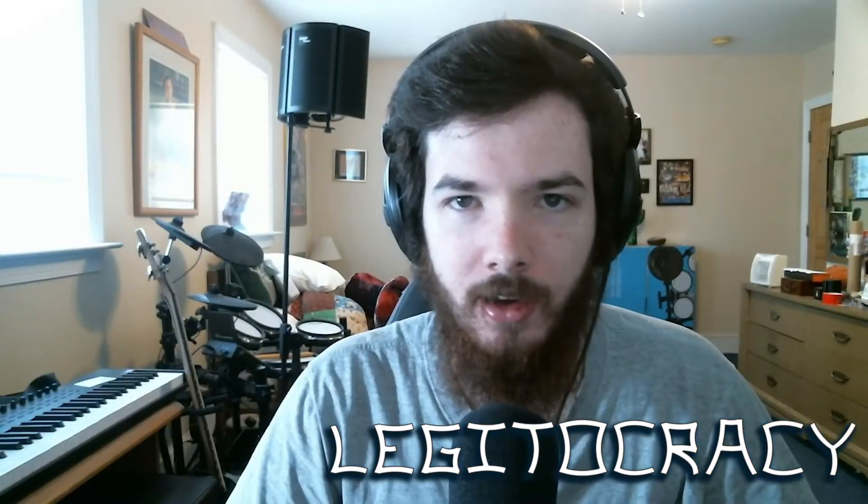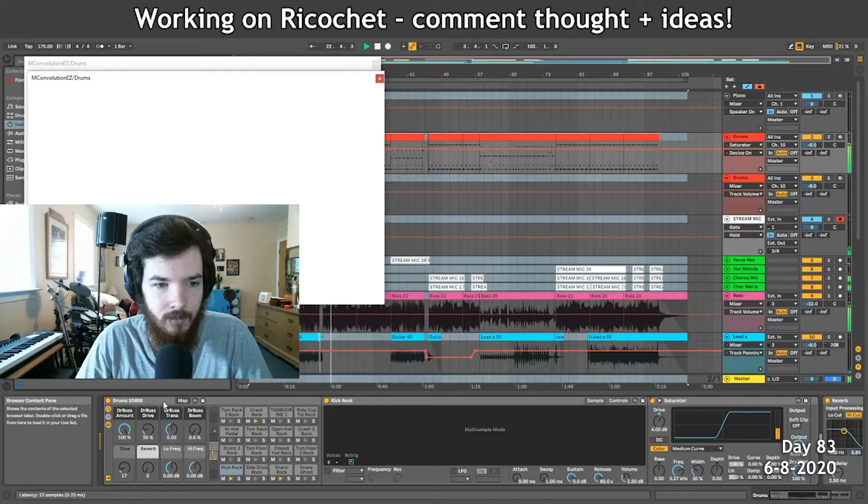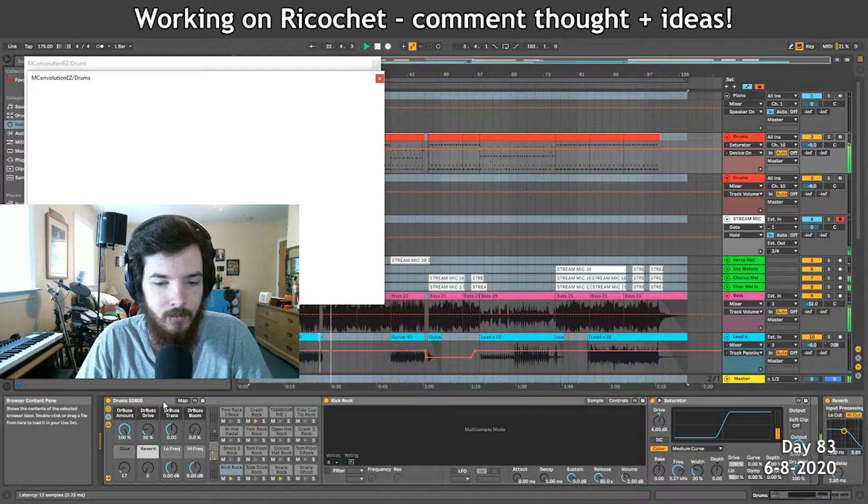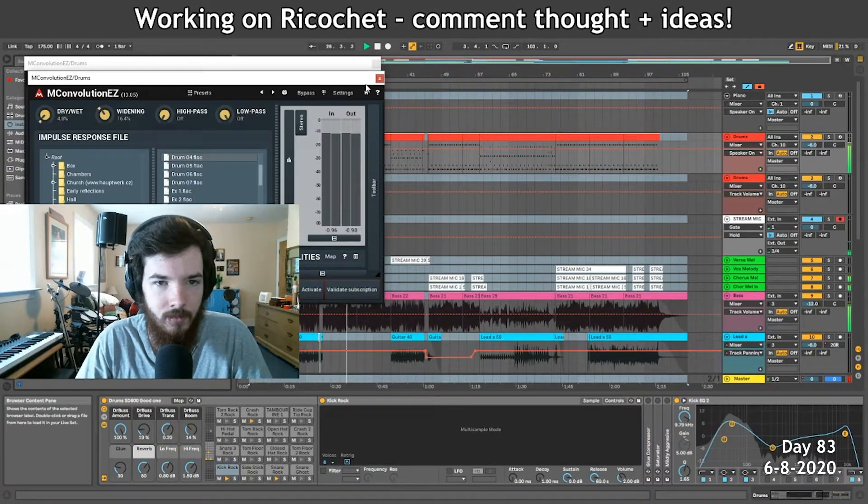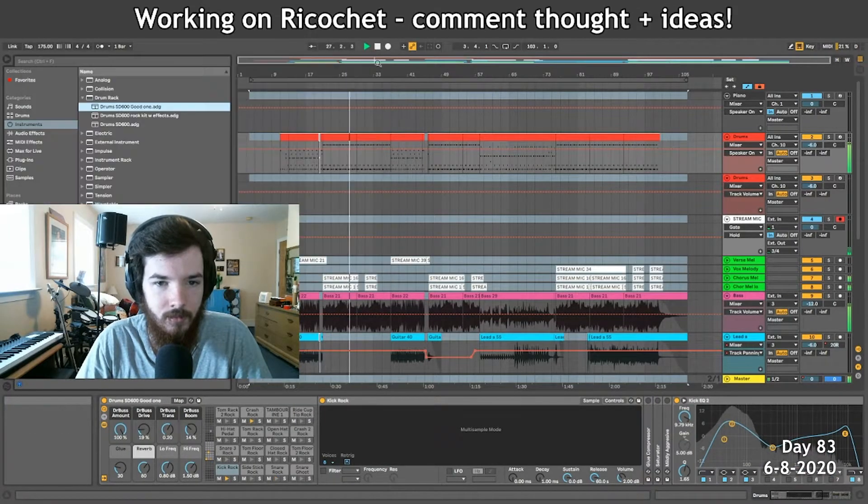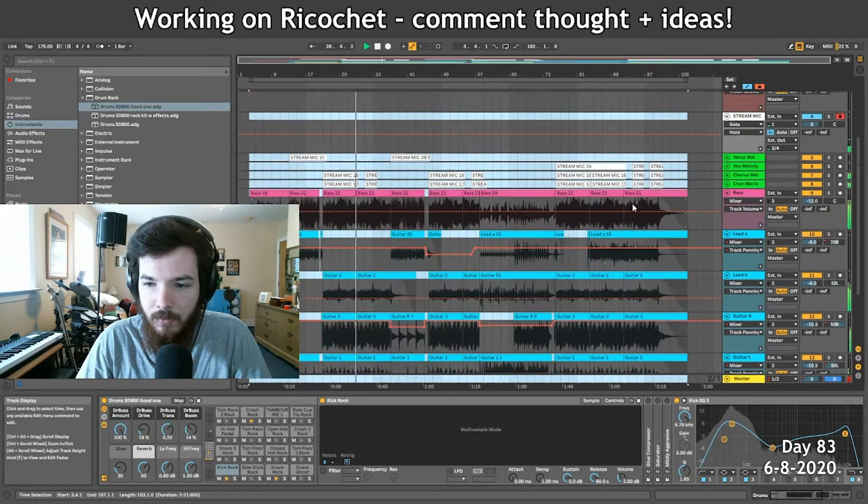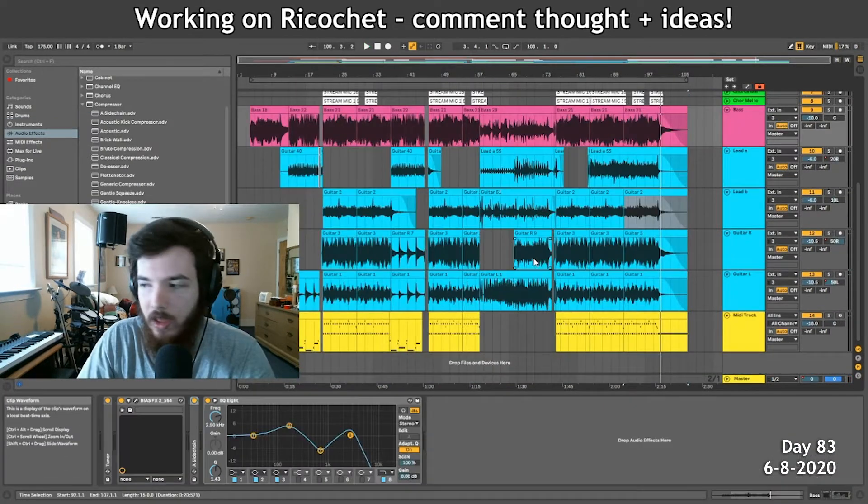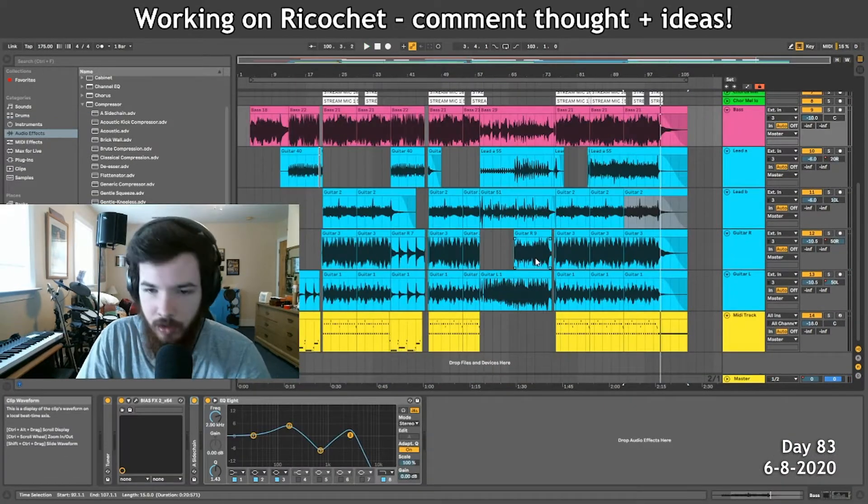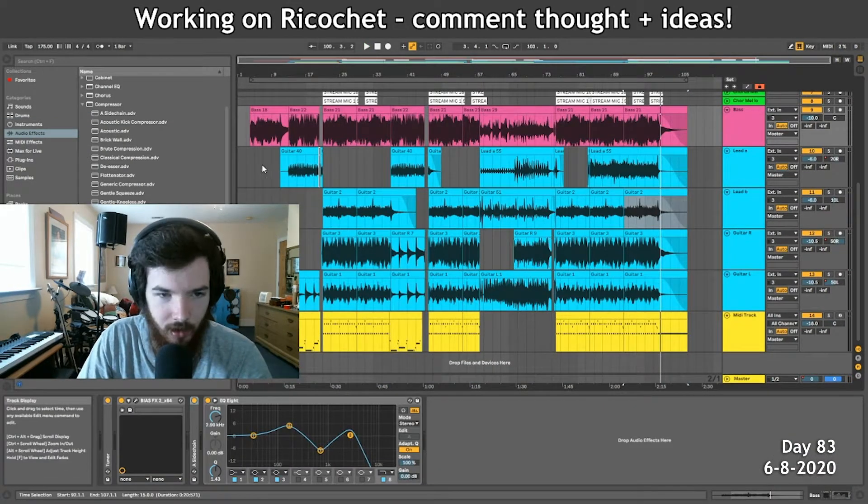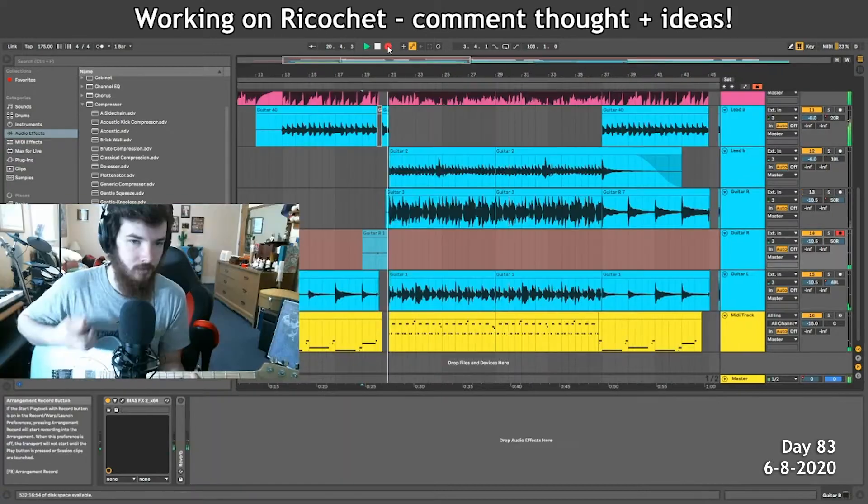And so we're back for another week of adventures. So yeah, we're gonna get right into Ricochet. First thing that we got to do is get these guitars redone.